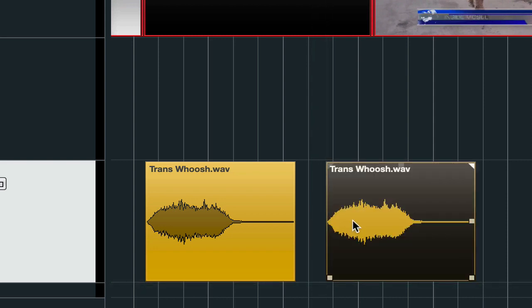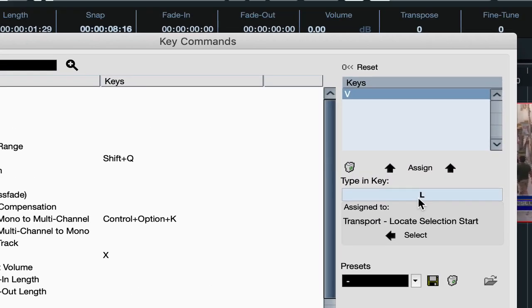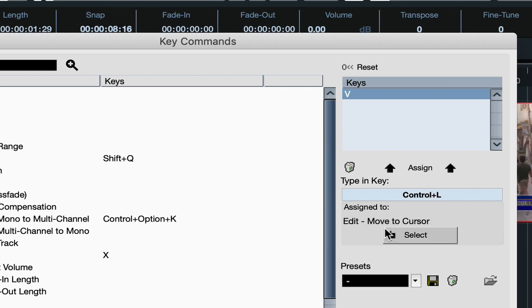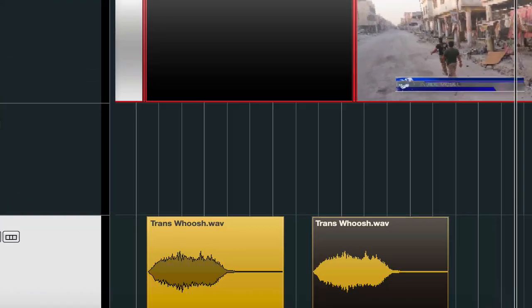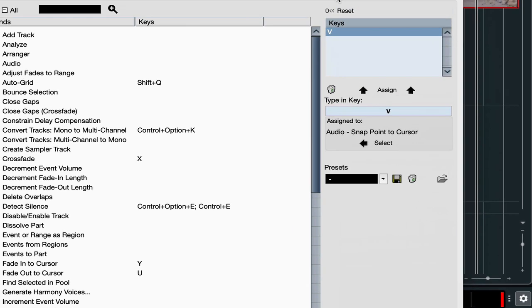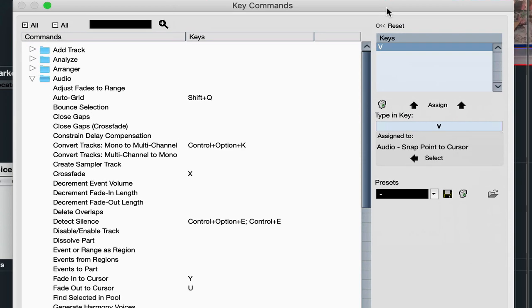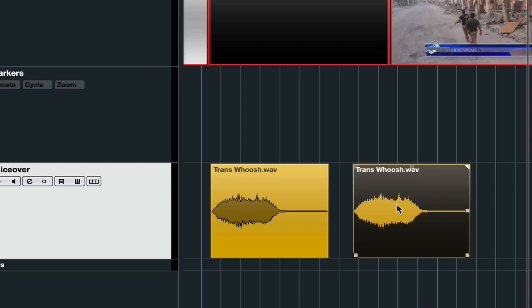And if we go into preferences and we click L, locate selection to start. That's when you hit L, the cursor goes to the beginning. If you hit control L, move to the cursor. So it's going to move the clip to the cursor. If you hit V, snap point to cursor, that's where it's going to put the sync point wherever you put the cursor in the middle of the clip. And the last one I told you, if you just hold down command on the Mac and control on a PC, it kind of disables the snapping.